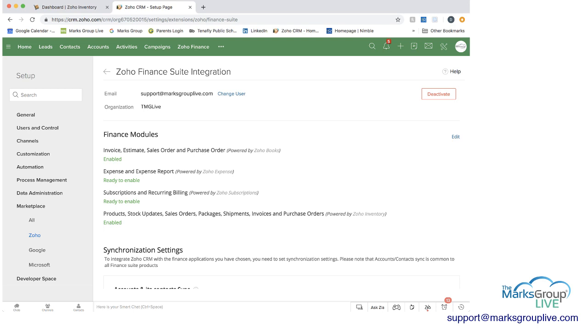The bottom one, the fourth one down is Zoho inventory, and that would include products, stock updates, sales orders, packages, shipments, invoices, and purchase orders.